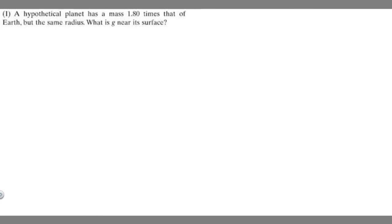In this problem, we're told a hypothetical planet has a mass 1.8 times that of Earth, but has the same radius. What is g near its surface?